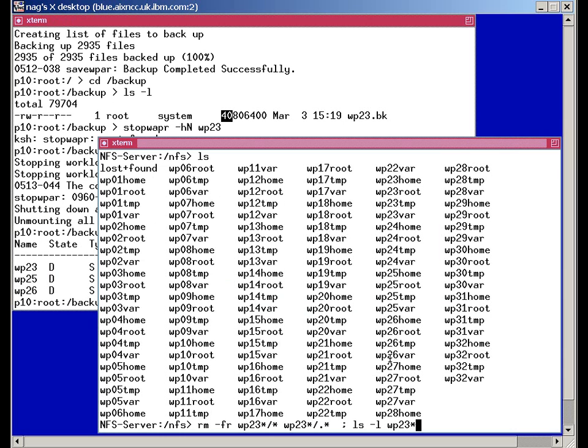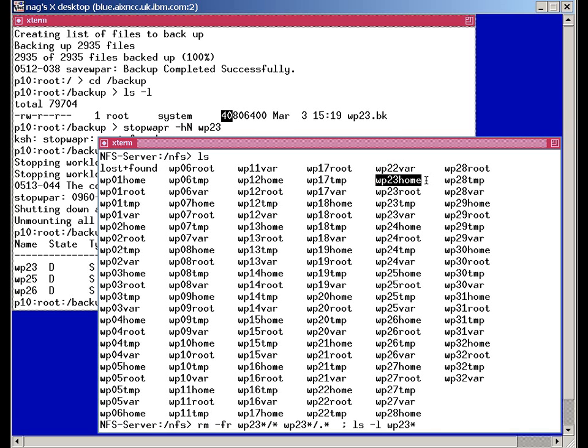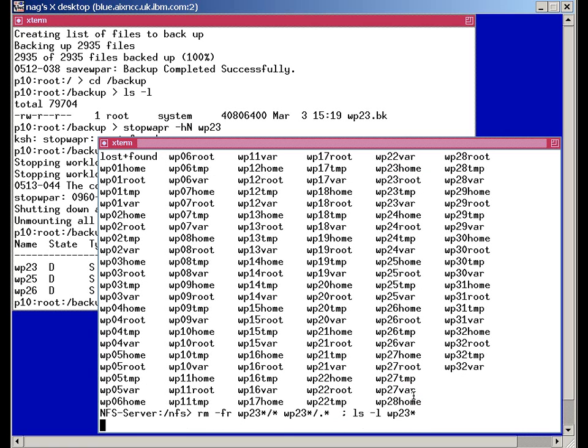Now I'm going to go to the NFS server here and you can see these are all the mount points for all my workload partitions from WP1 to WP32. And in over here we have 23, home root, temp and var. I've already typed in here the command that, if I get this right, will actually delete all the files in that workload partition. There shouldn't be anything left by the time this finishes.